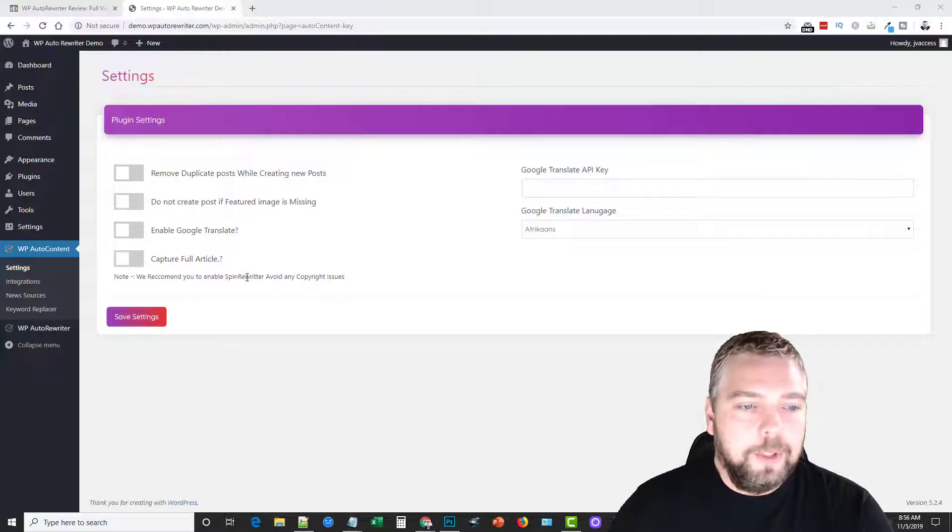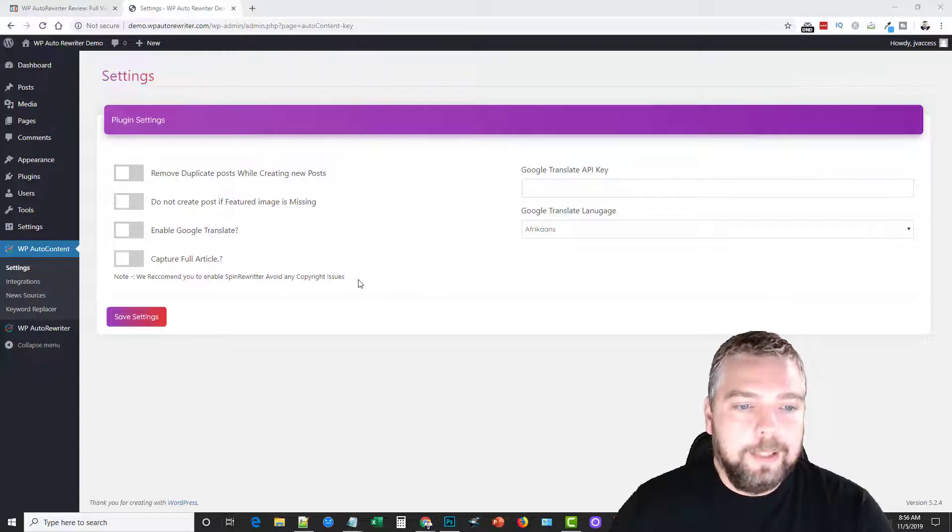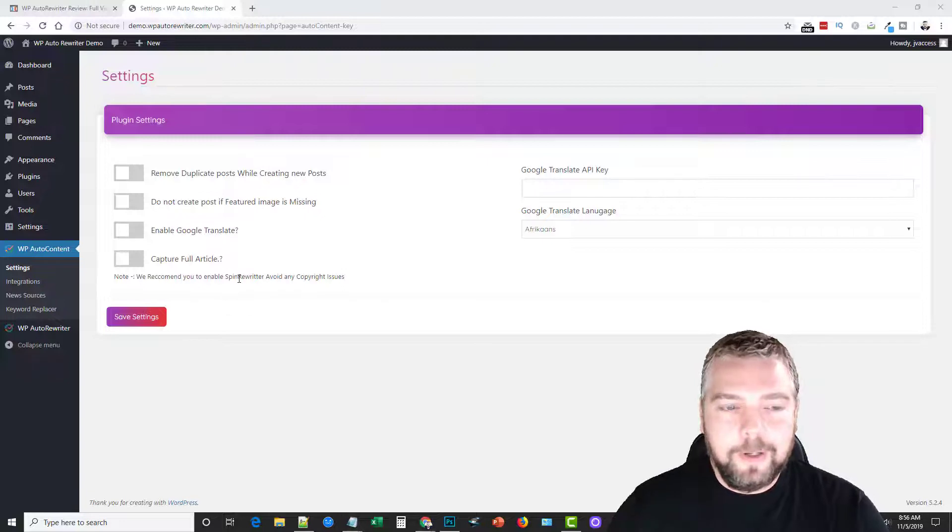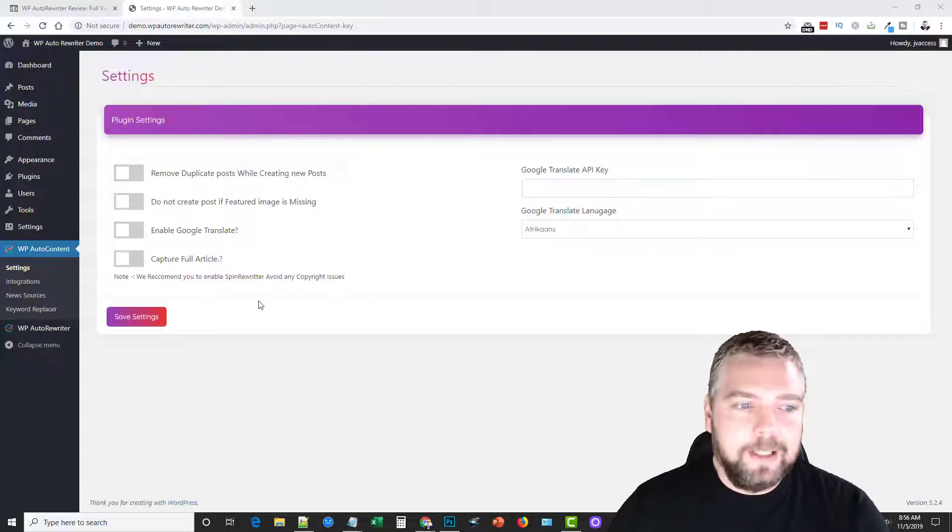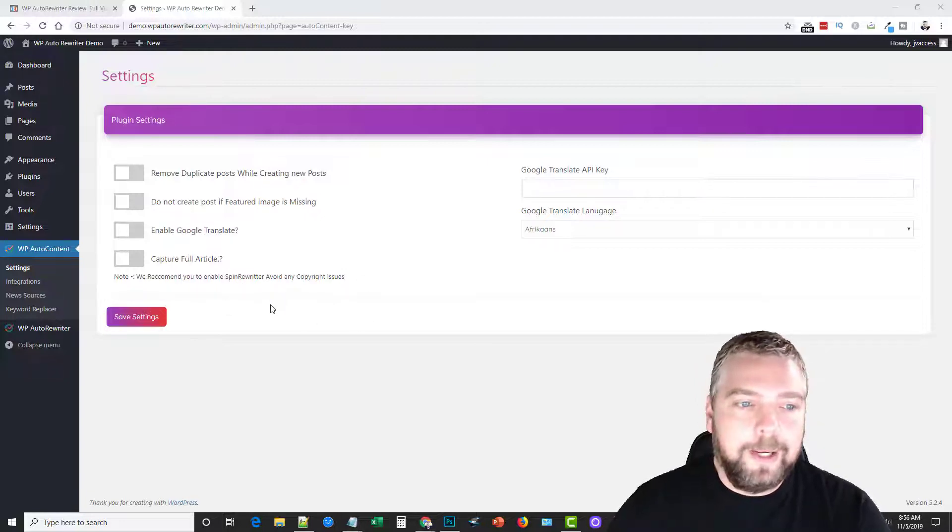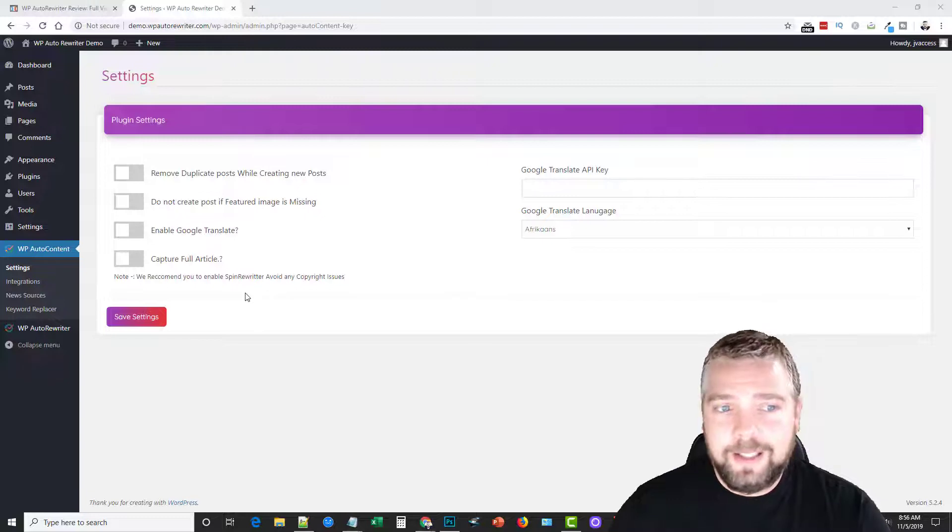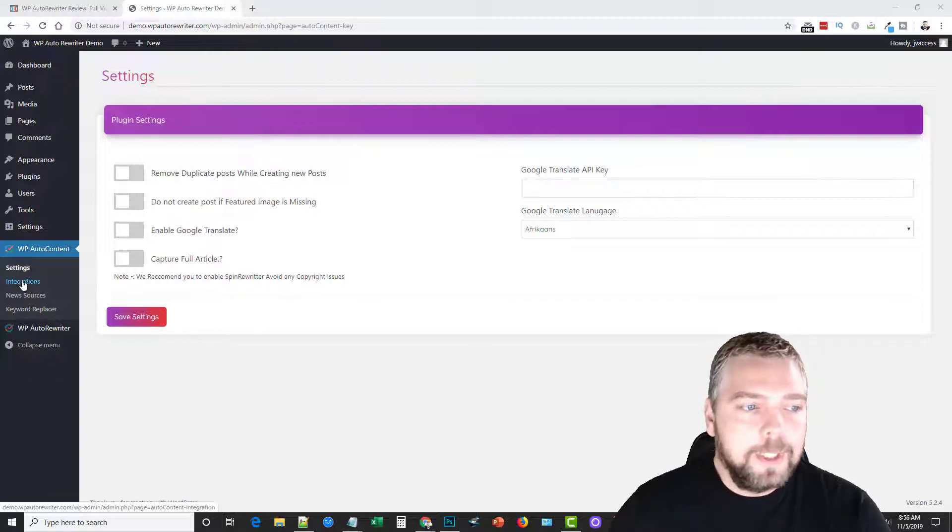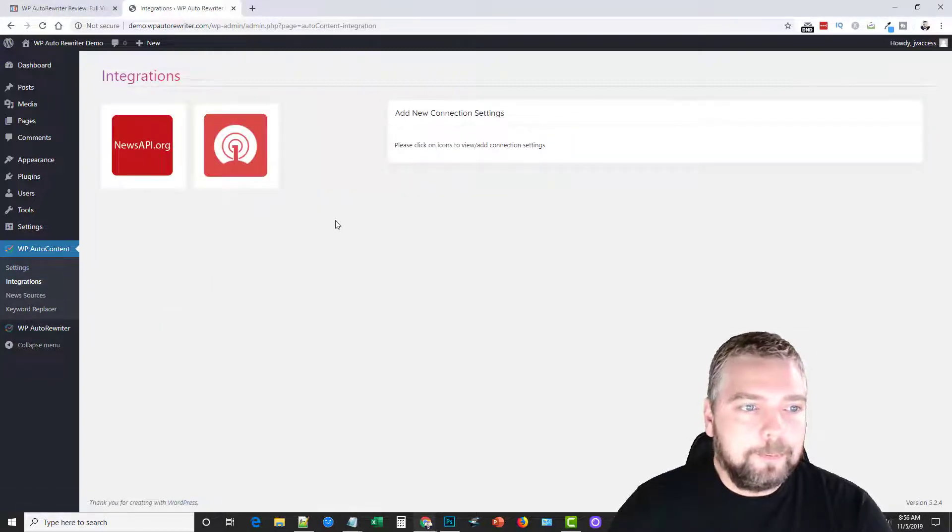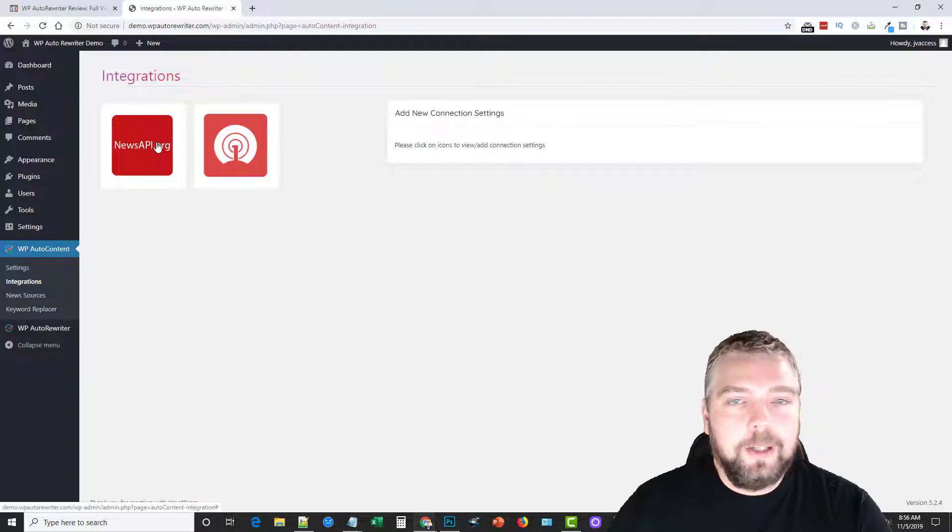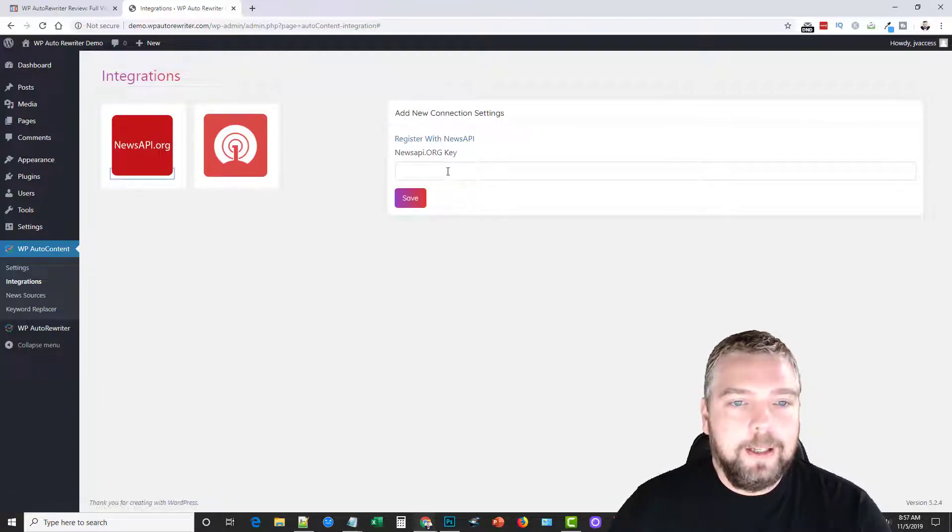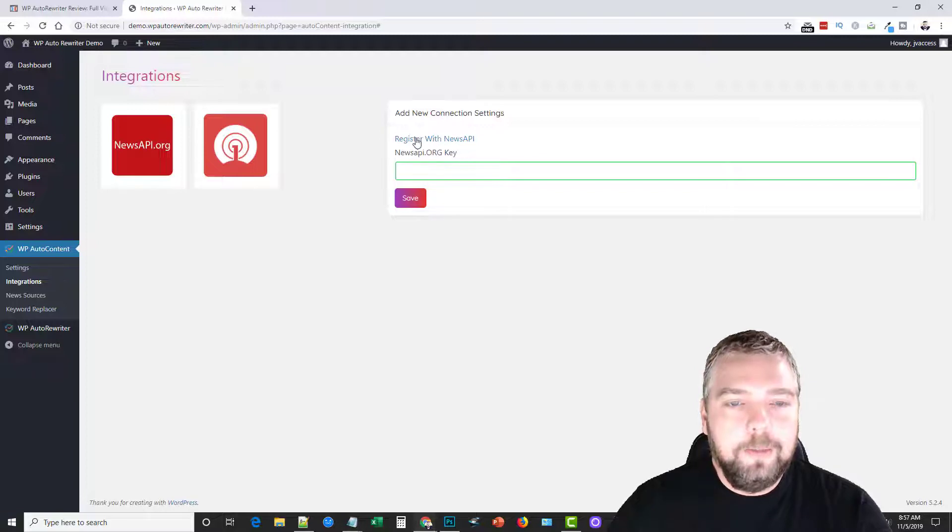We recommend you to enable Spin Rewriter to avoid any copyright issues, and that's what I mentioned before. Spin Rewriter is by far the best to mix things up at spinrw.com. I highly, highly recommend. I think they have like a seven-day free trial that you can check out. Now if you go to integrations, this is where you want to set up your integrations to import all the content.